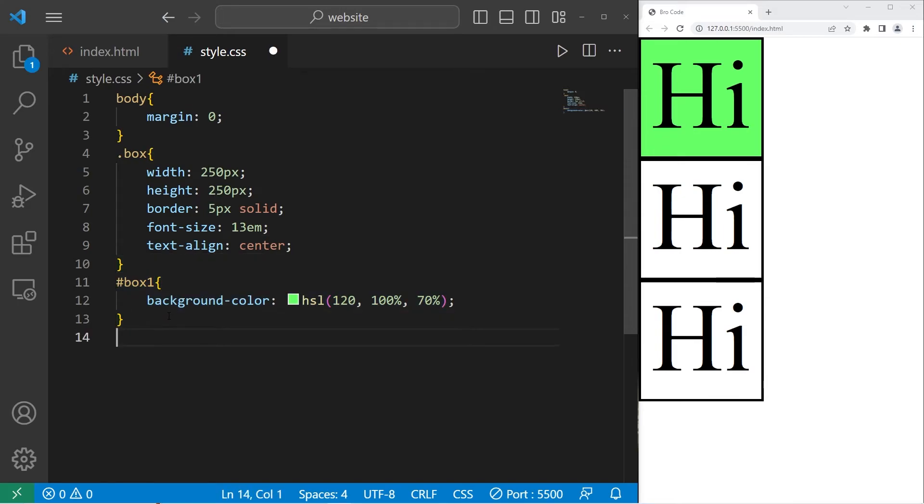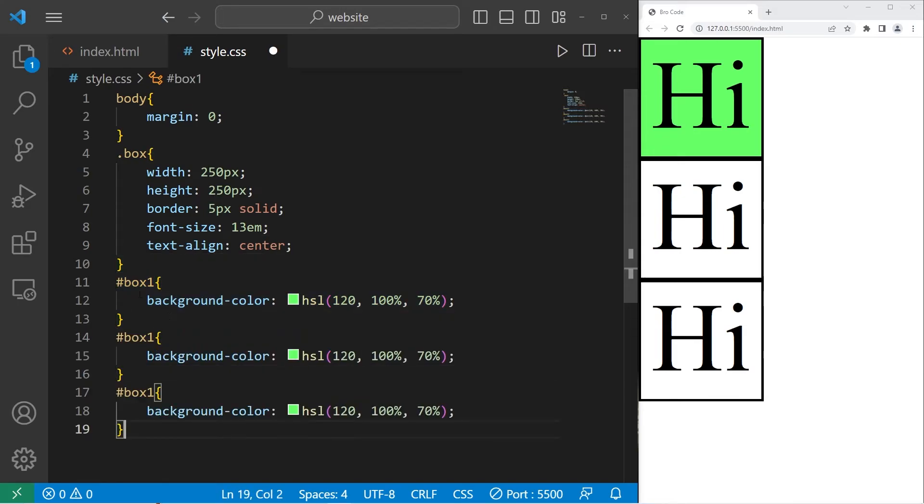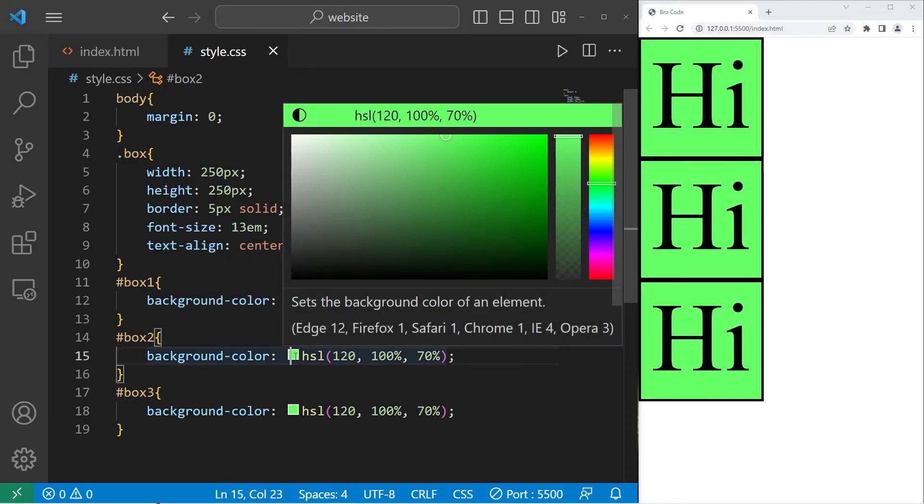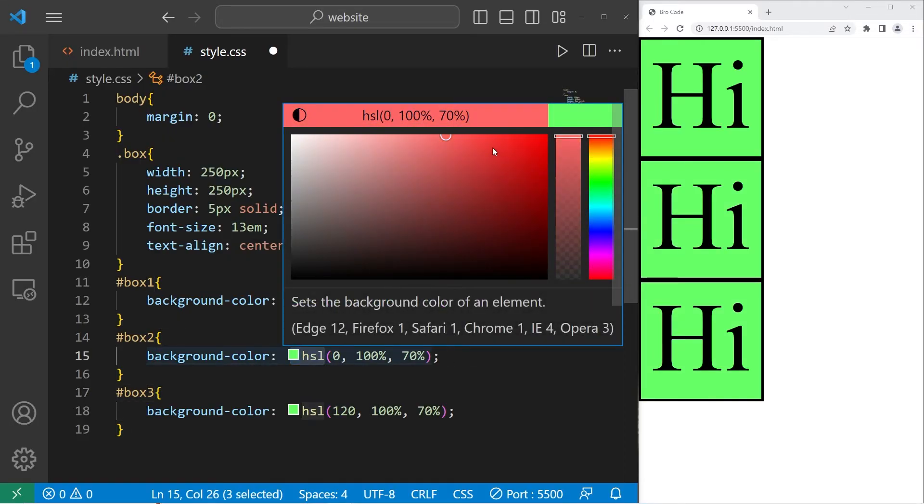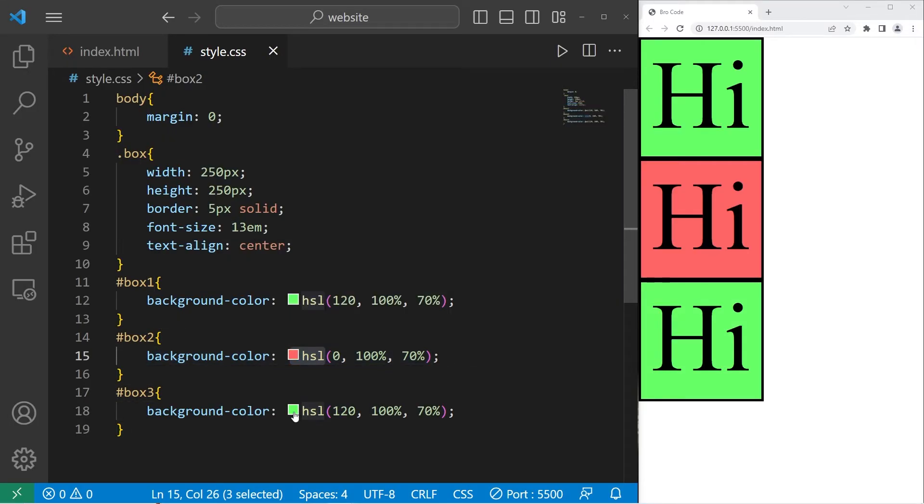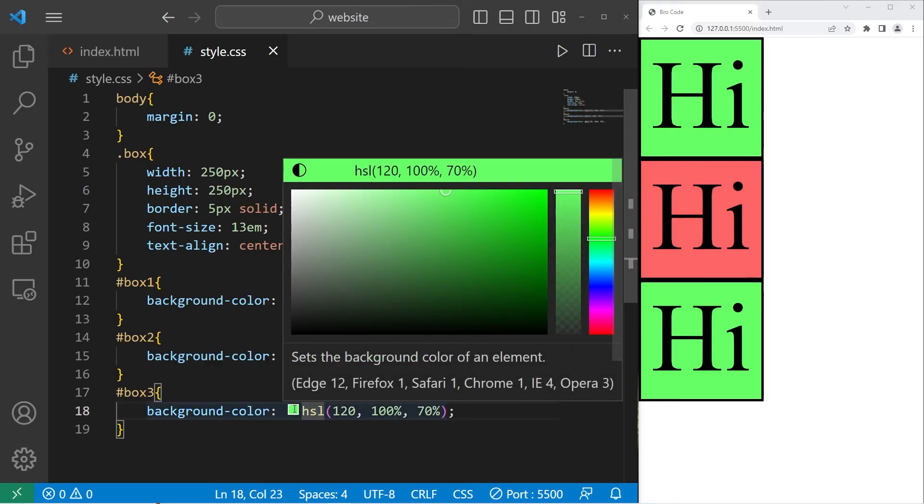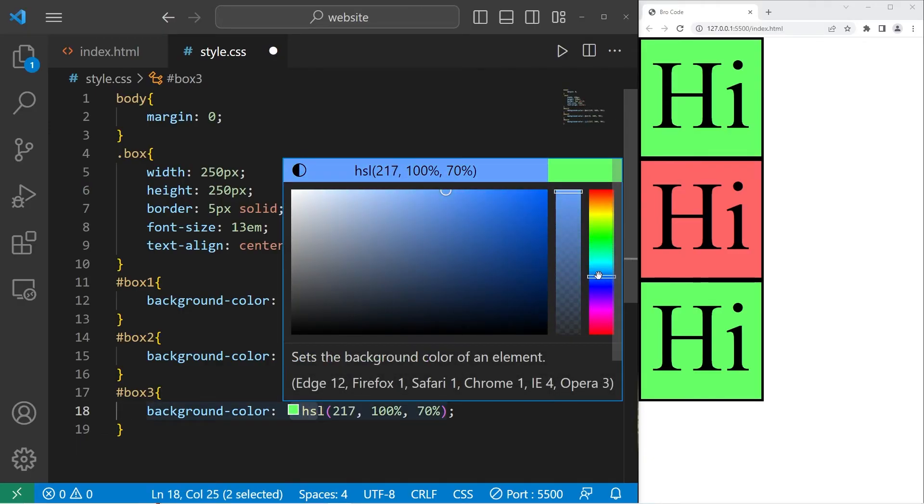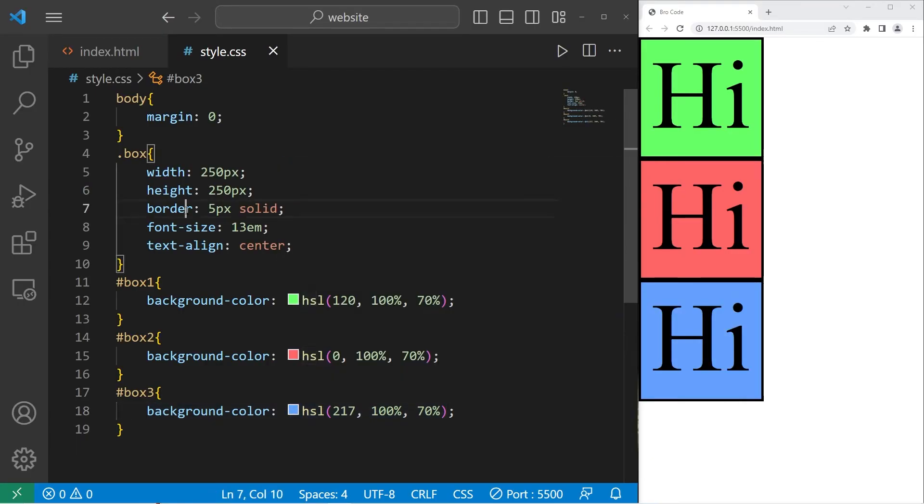Then let's color in our two other boxes. Box one, box two, box three. I'll make box two red. Box three will be blue. All right.